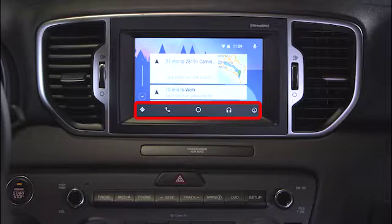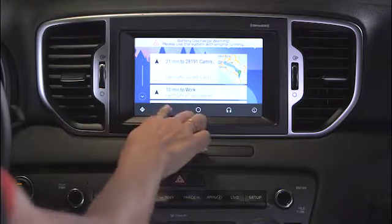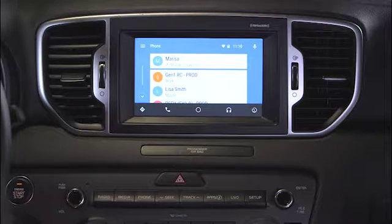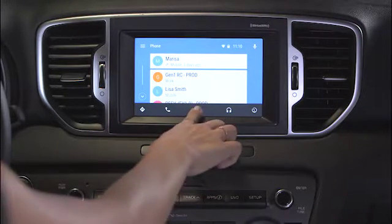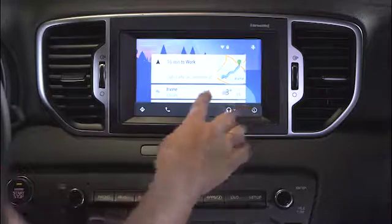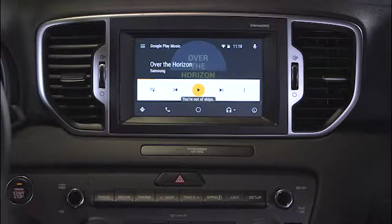Compatible apps are sorted into categories at the bottom of the screen. To make a call or use other communication apps, press the Phone button. The center button returns you to the Android Auto home screen. Music and media apps are grouped with the Headphone button. From this screen, you can also exit Android Auto and return to your Kia Uvo eServices system without disconnecting the phone.